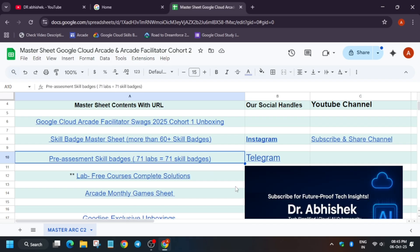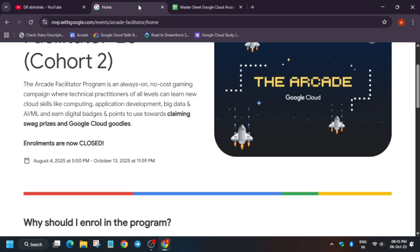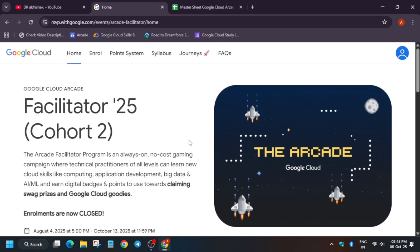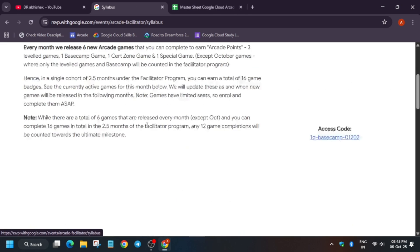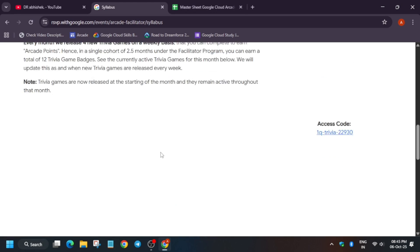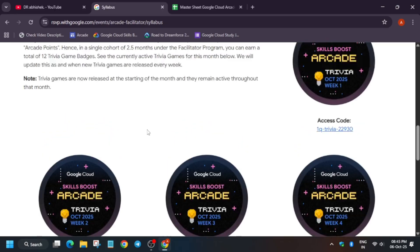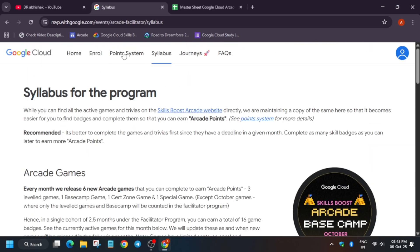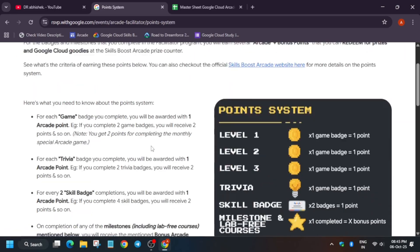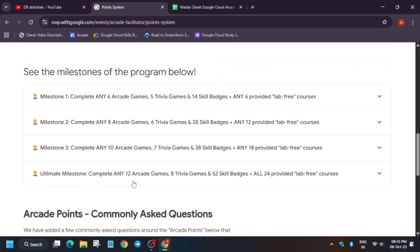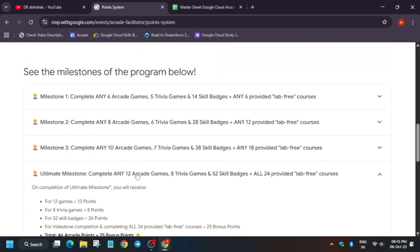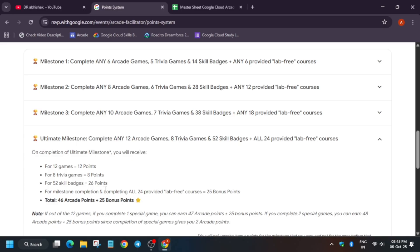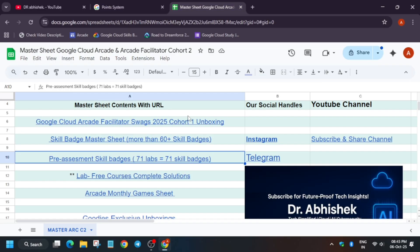With the skill badge master sheet, just by pre-assessment skill badges you will be able to basically complete all the skill badges for reaching the ultimate milestone. We need only 52 skill badges. If you carefully see in the poet system, they have mentioned that we need 52 skill badges. You can see here I have provided 71.